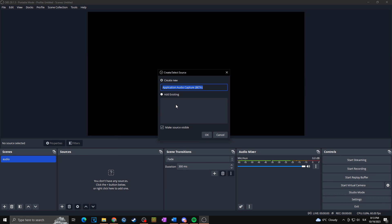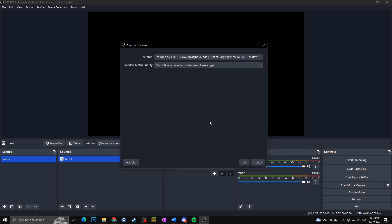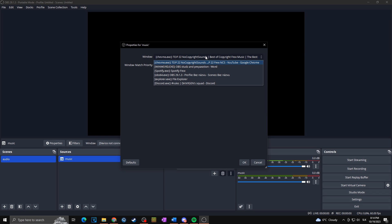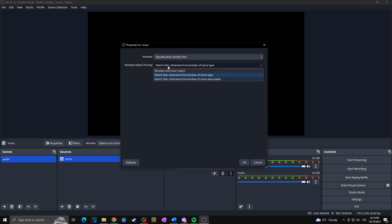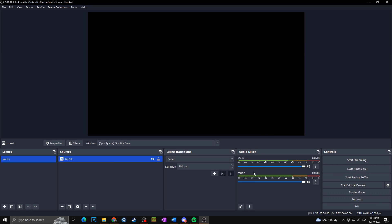Let's say first we want to add Spotify. I'll name it 'music' and click OK. Then choose the window in which the sound is played — in my case I want music, so I'll click on Spotify. Make sure that in Window Match Priority you select 'Match Title', otherwise use 'Find window of the same executable'. Now in our audio mixer we can see 'music' has been added.